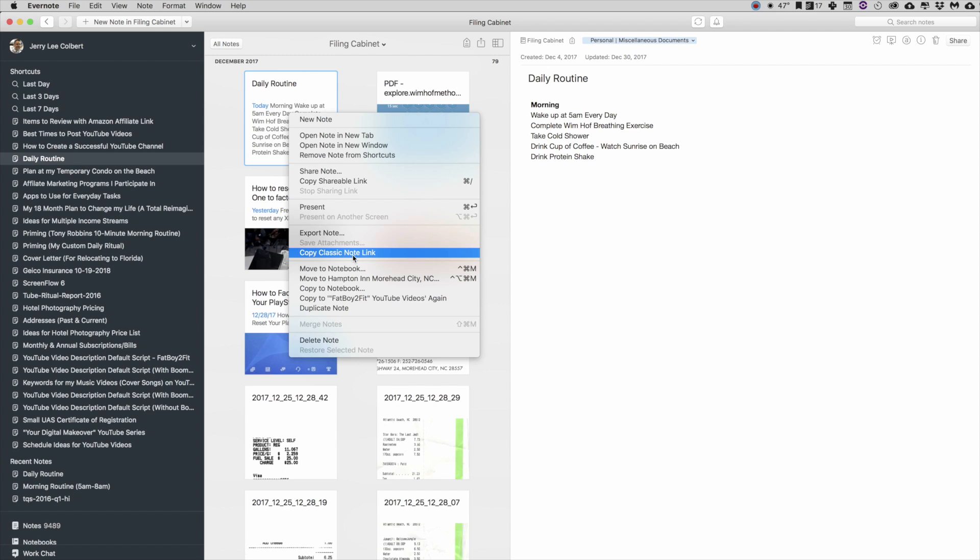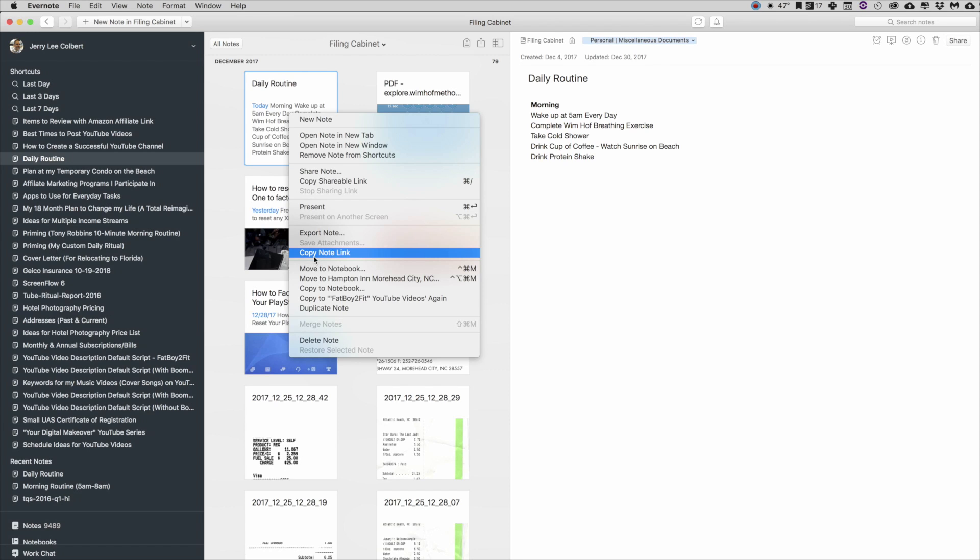So I typically like to use the Copy Note Link because even when I'm at work and I click on that task within Todoist, it'll take me to Evernote on the web and I can log in there to my personal account. Even though I got my work account opened up on my desktop Evernote, I can still access the note through the web.